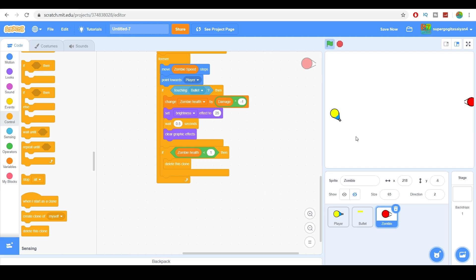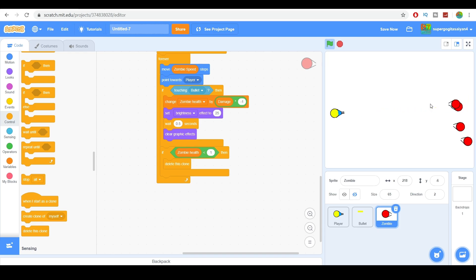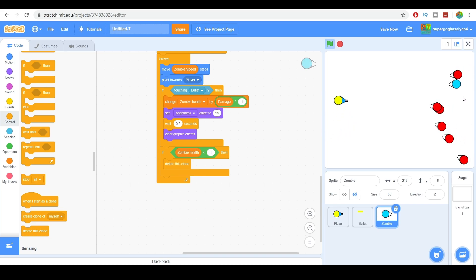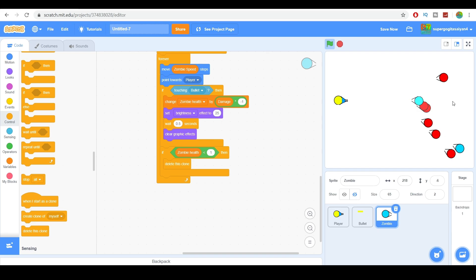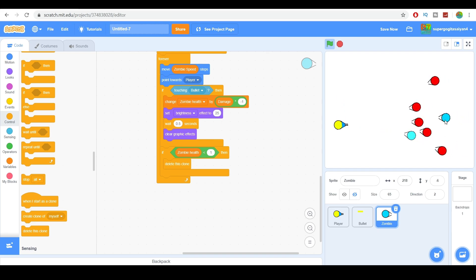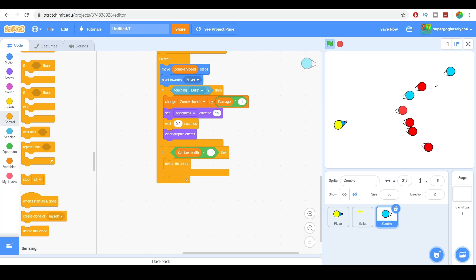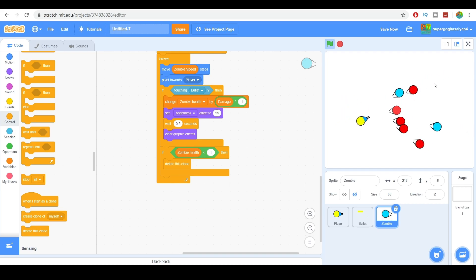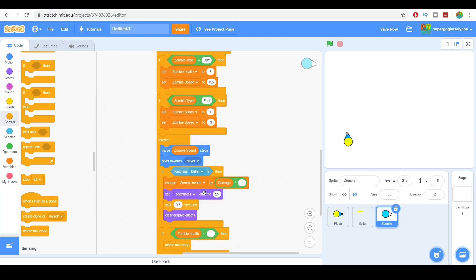Let's try it out. There we go — is it working? They're all strong zombies. As you can see, it's working now. So yeah, now we're finished with this.